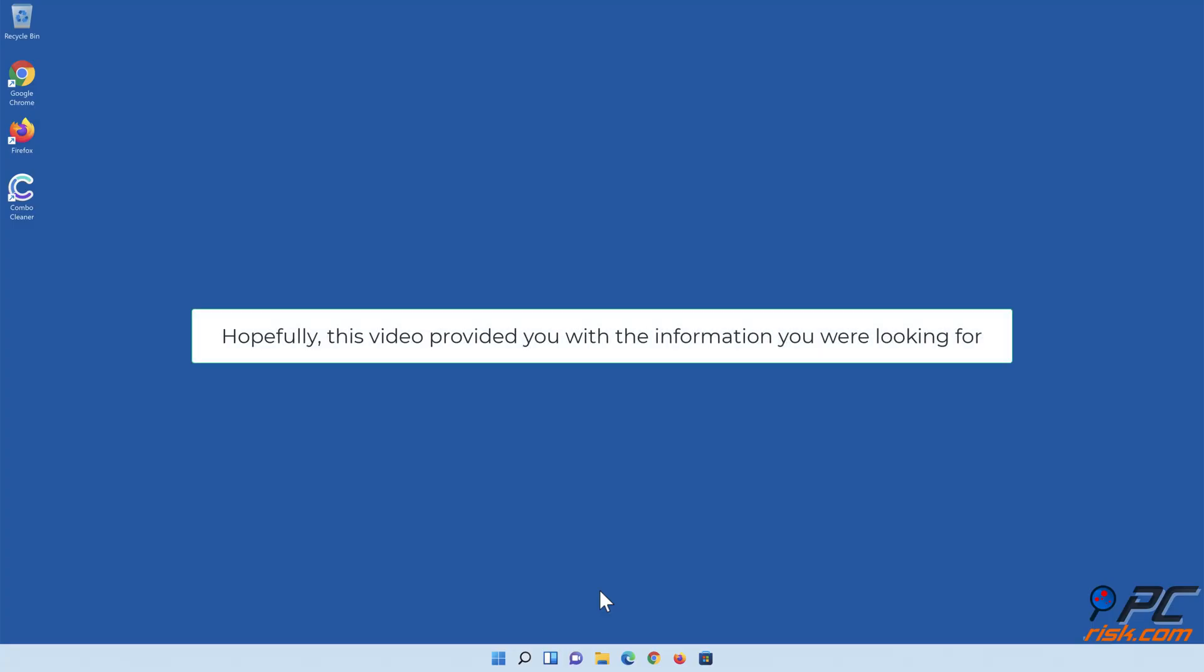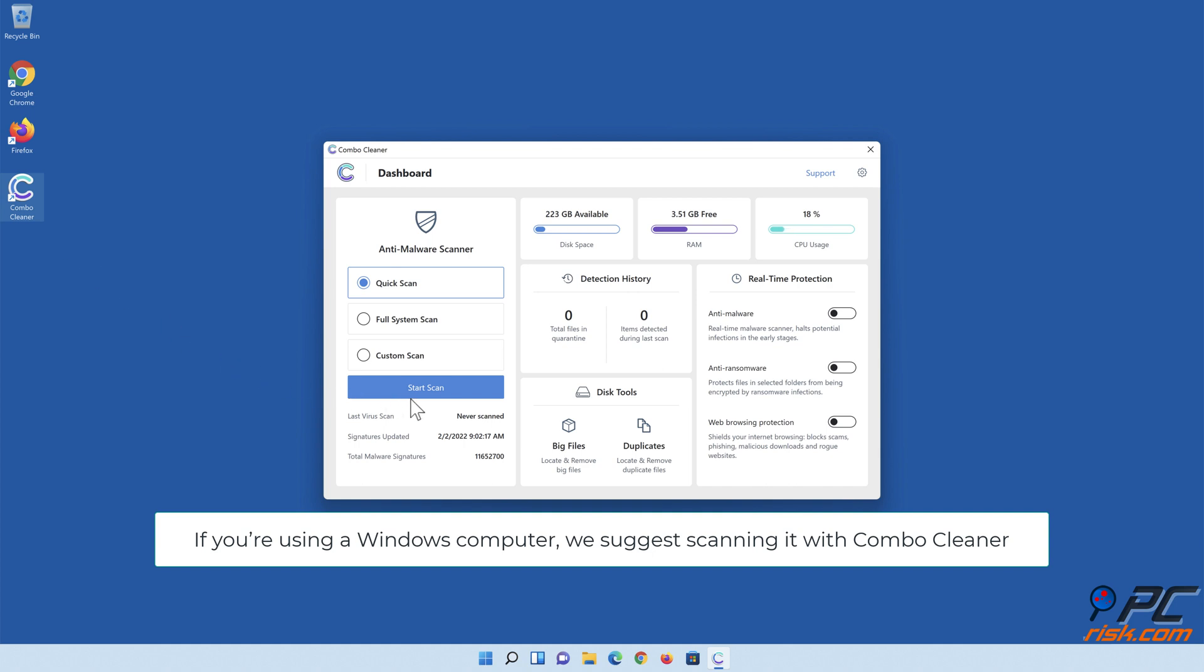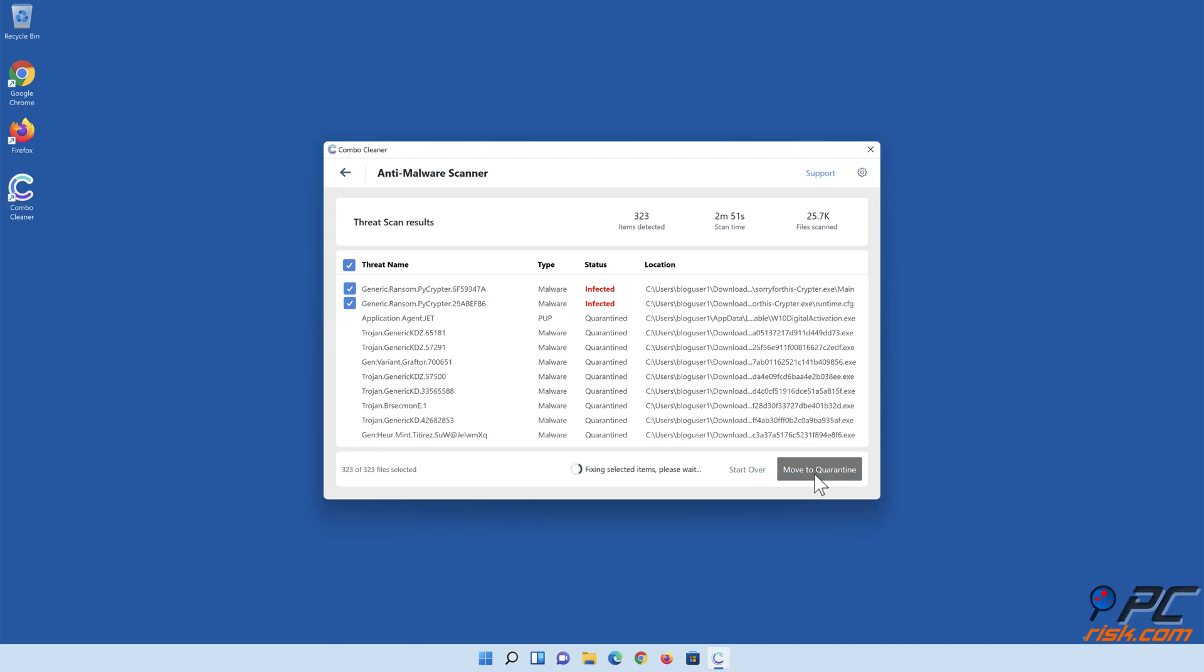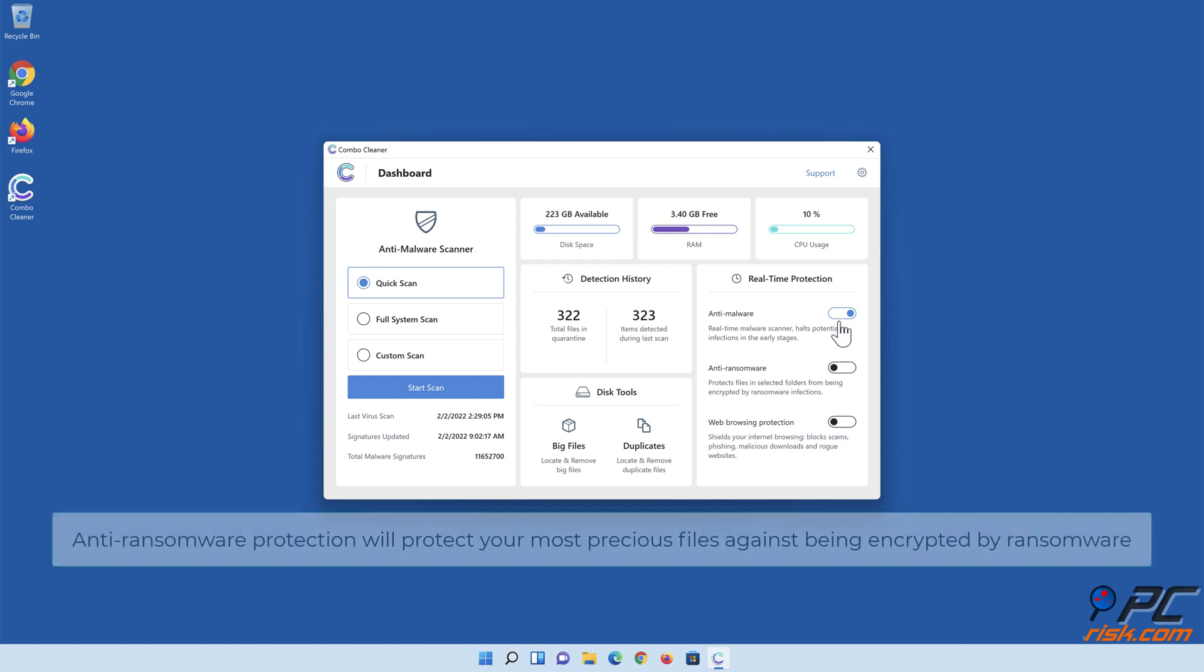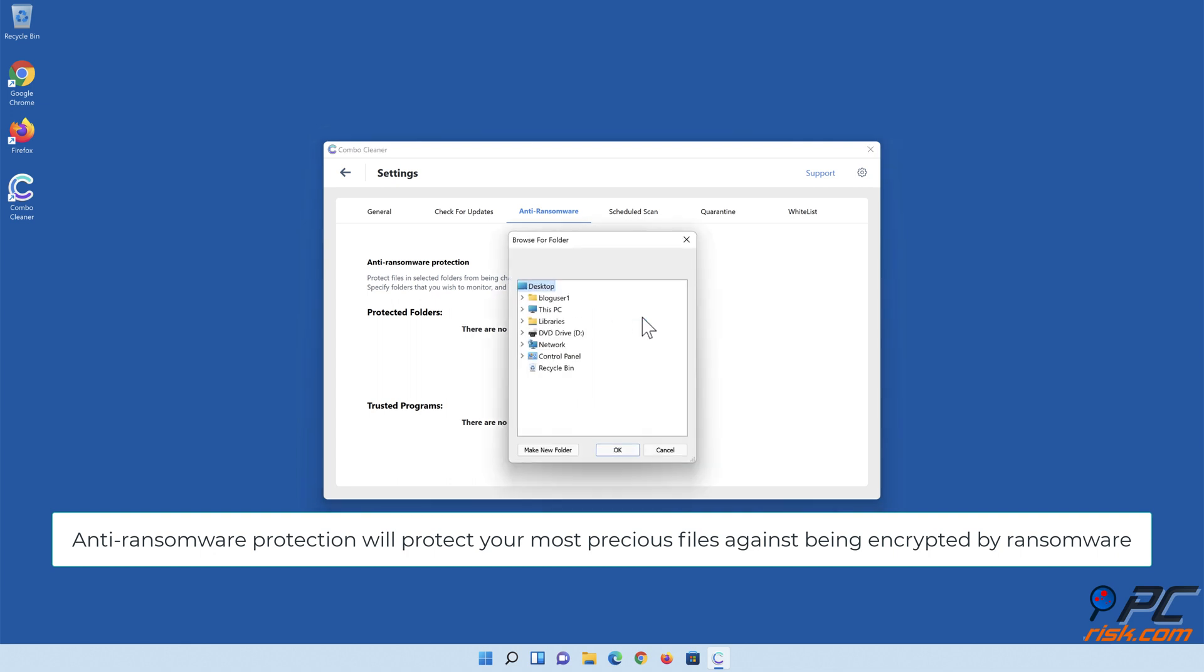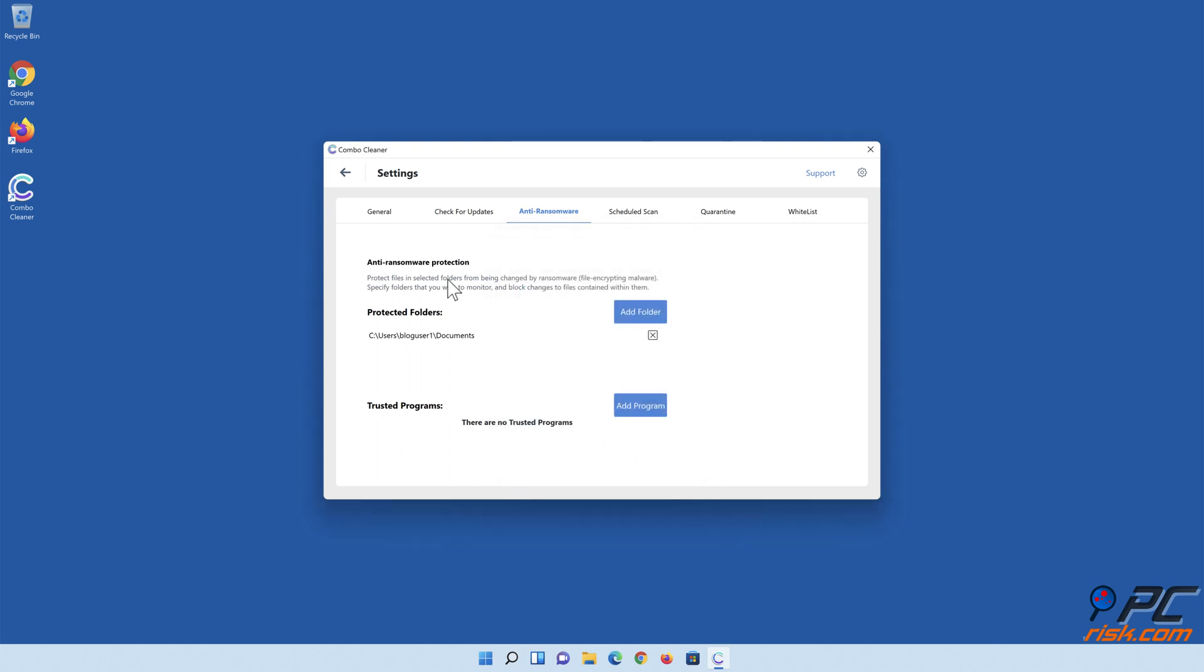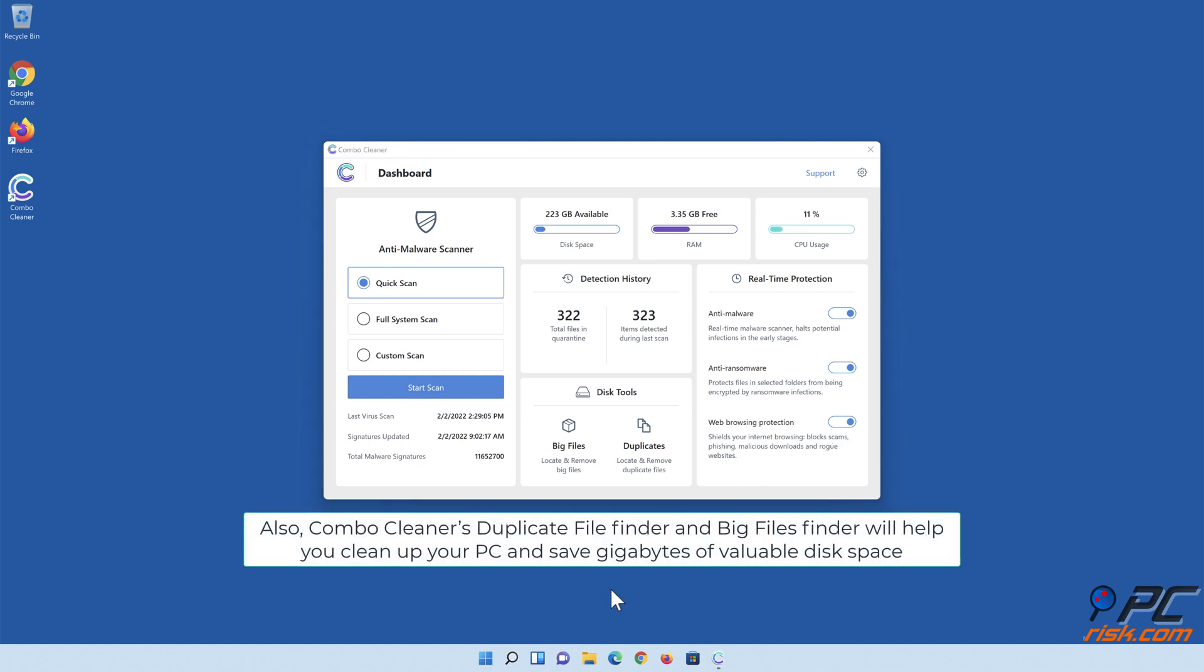Hopefully this video provided you with the information you were looking for. If you're using a Windows computer, we suggest scanning it with Combo Cleaner. Combo Cleaner's real-time anti-malware scanner will stop malware from gaining a foothold on your PC. Anti-ransomware protection will protect your most precious files against being encrypted by ransomware. Combo Cleaner's web browsing protection will block scams, malicious websites, and downloads. Also, Combo Cleaner's duplicate file finder and big files finder will help you clean up your PC and save gigabytes of valuable disk space.